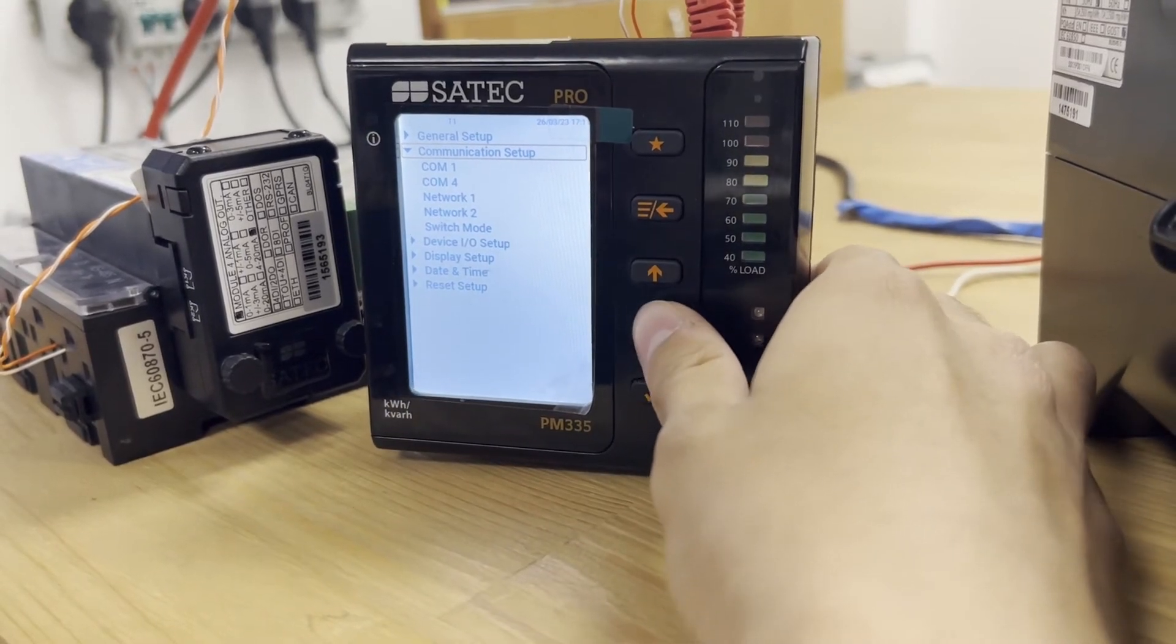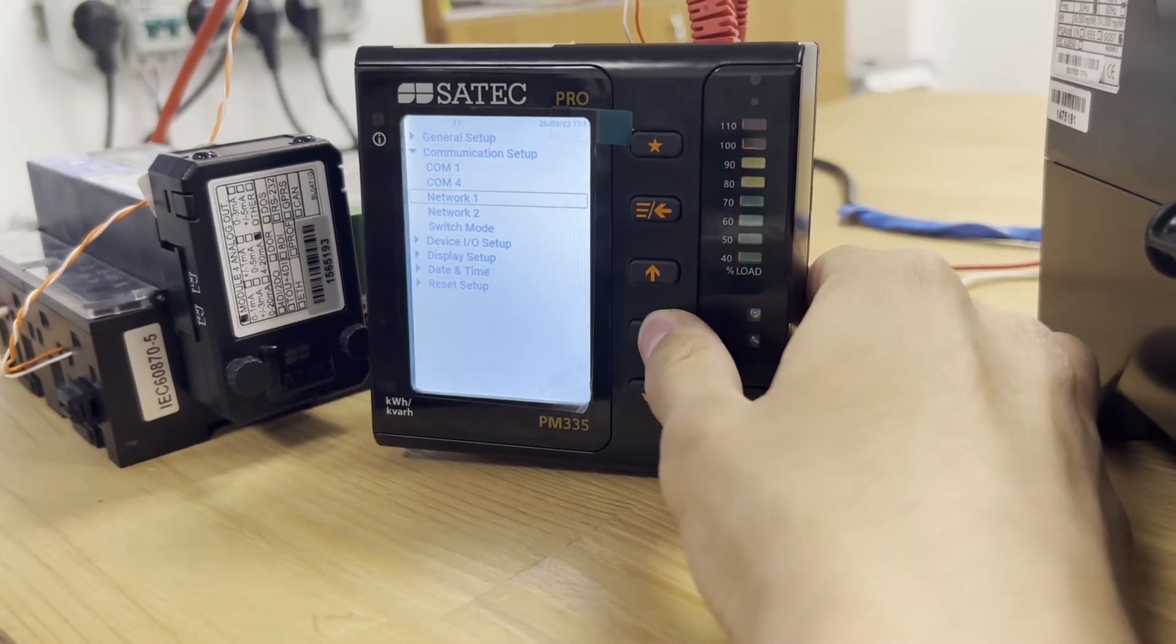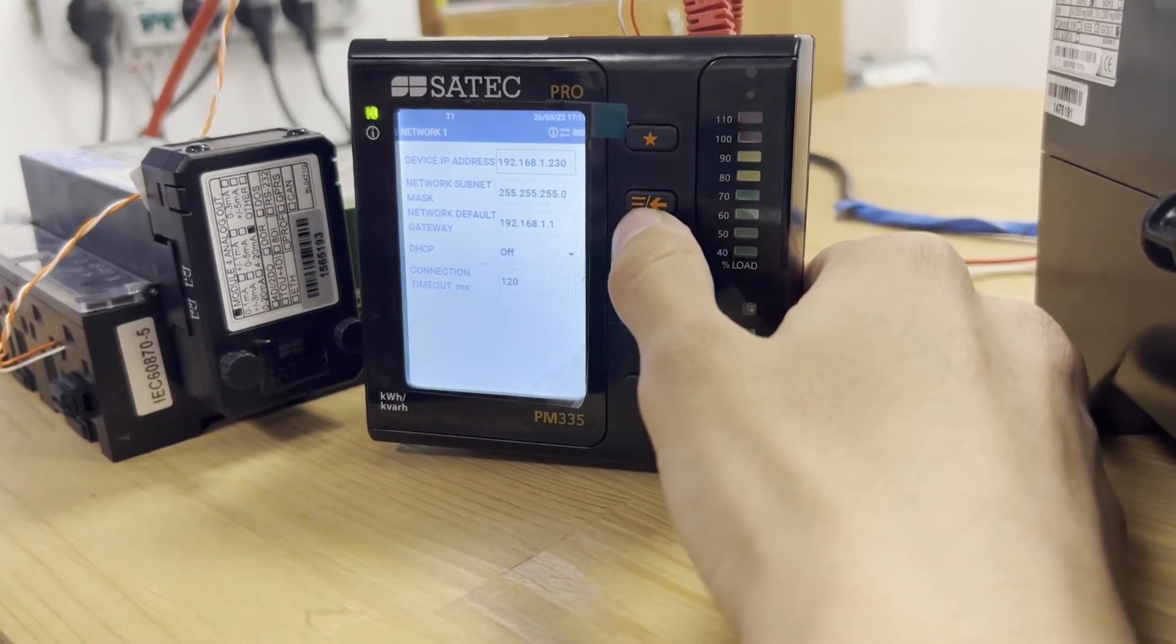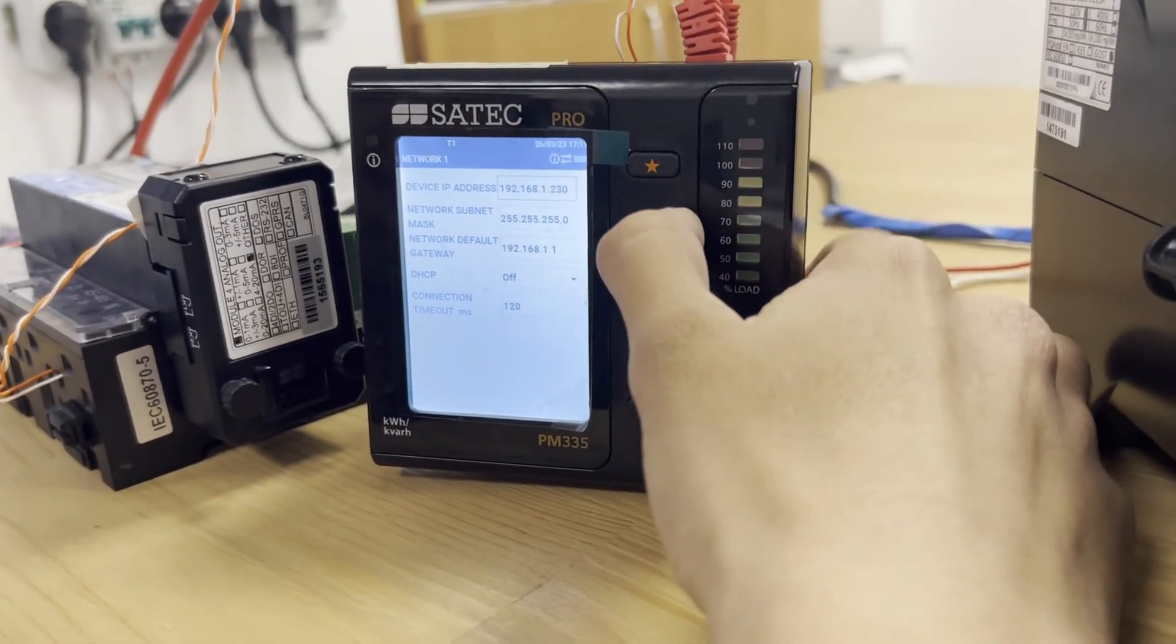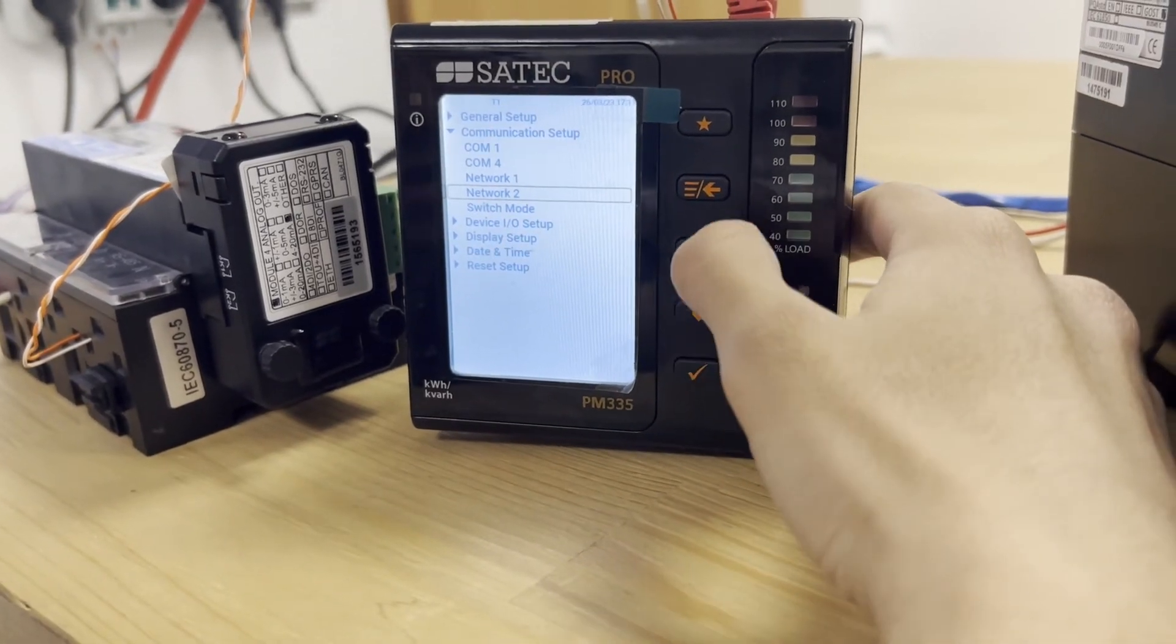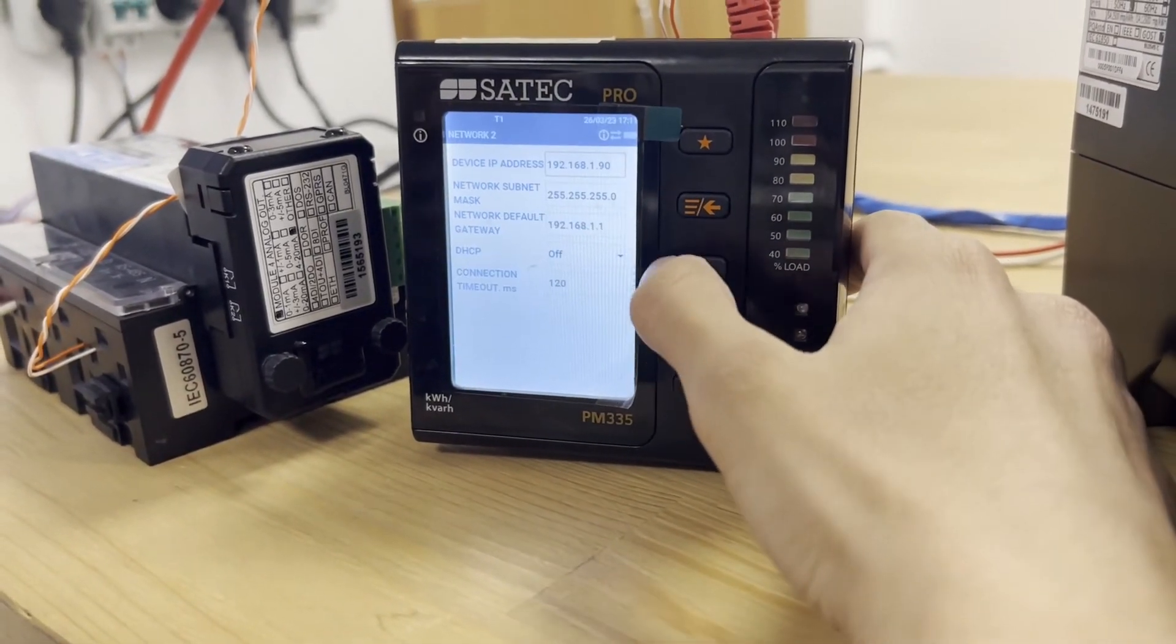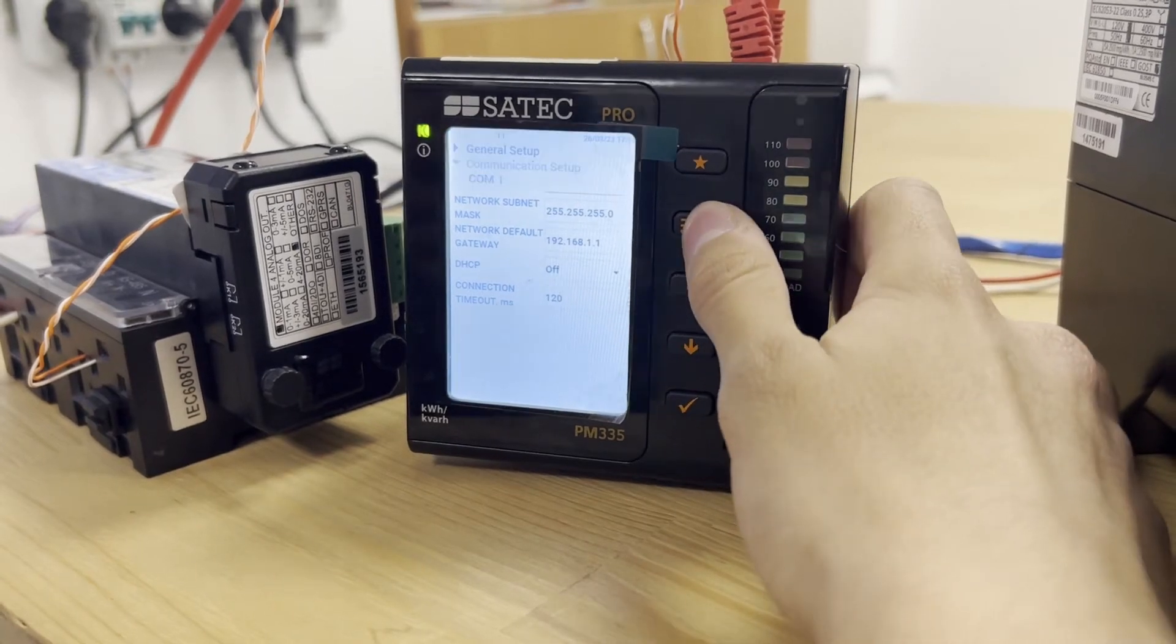And check, select the network 1, check if the address is compliant with your PC. And after that, go to the network 2, check the same, but this time for PM180.